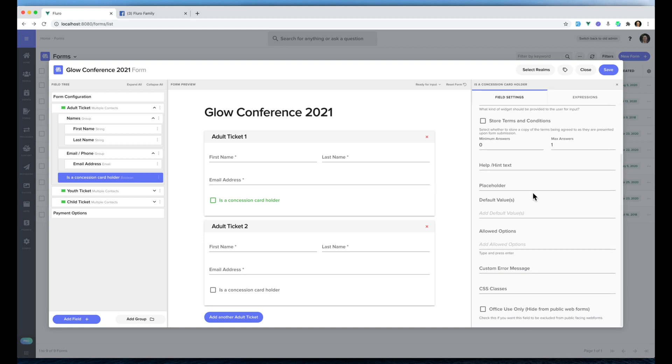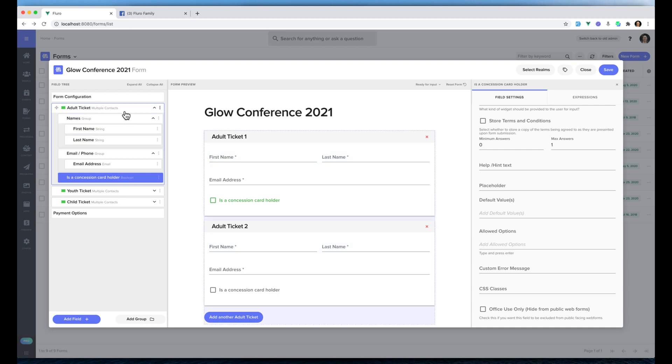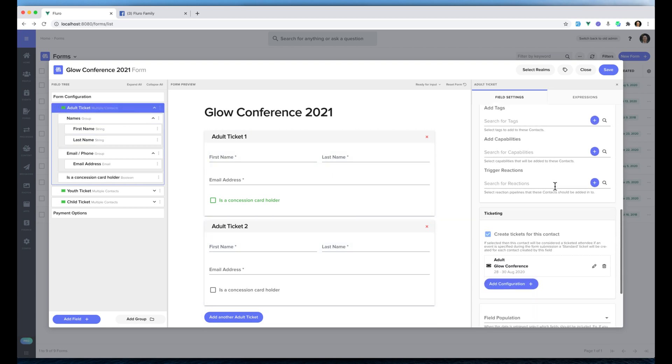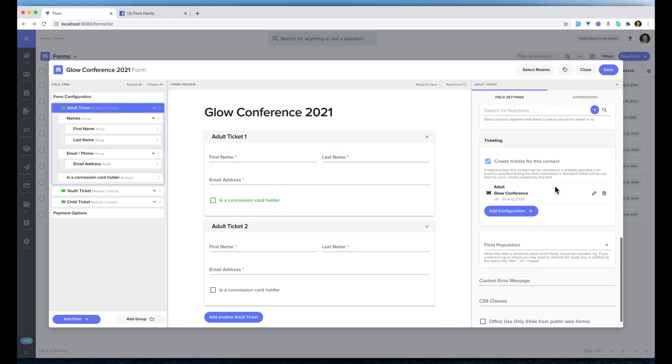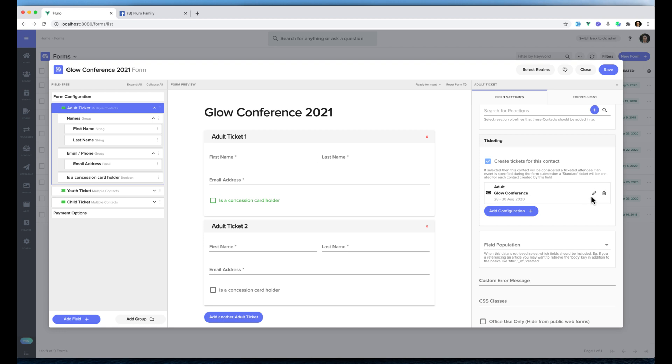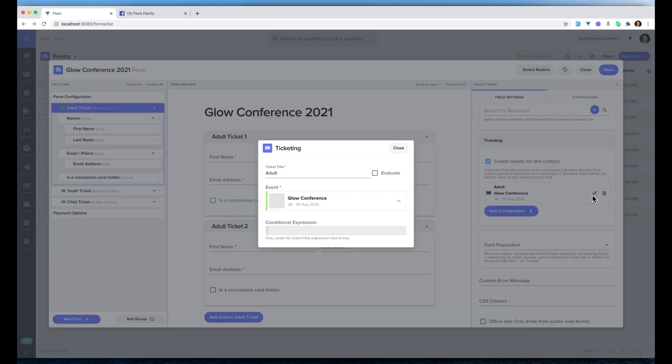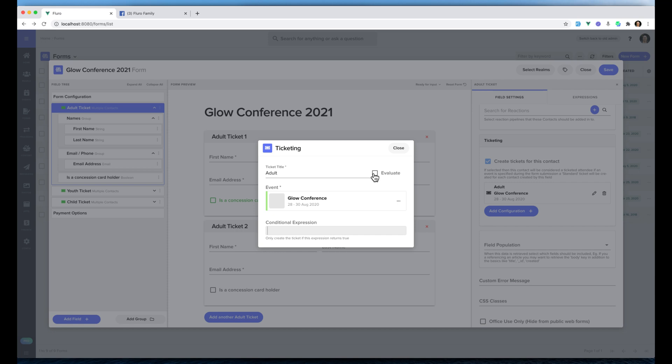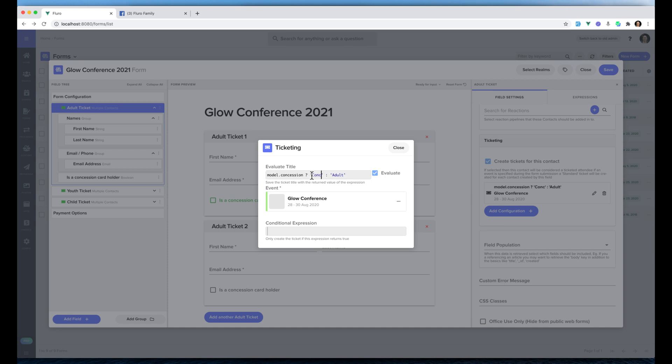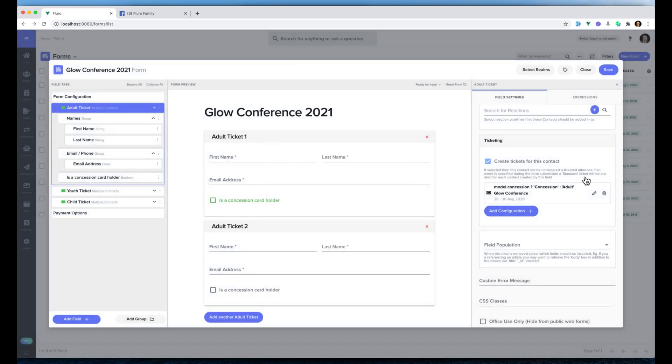What we want to do is actually change the ticket based on whether someone ticks that box. I'm going to click the adult ticket and then go down here, I'm going to click edit. You'll see that by default they get an adult ticket, but what I actually want to do here is click evaluate, which turns this field into rather than just plain text, it's actually going to be a JavaScript expression. I'm going to write model.concession and then a question mark which basically says if it's a concession, and then put a colon. In between we actually want it to be a concession ticket, otherwise it's going to be an adult ticket. We're going to click close.